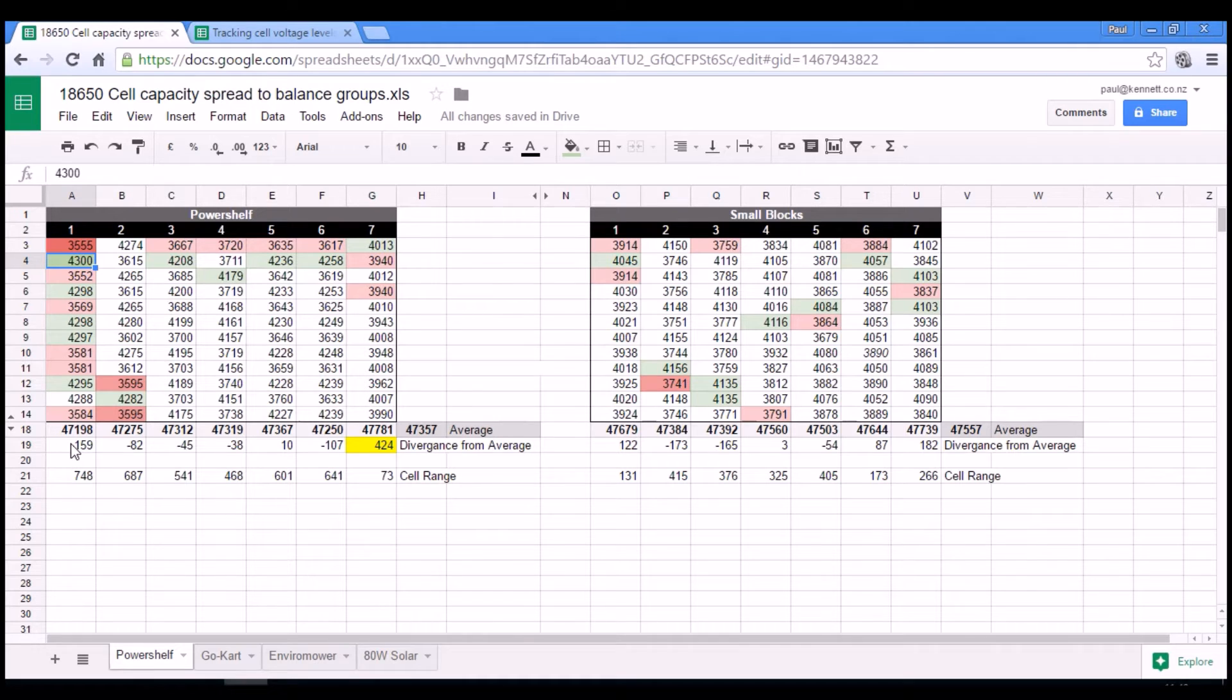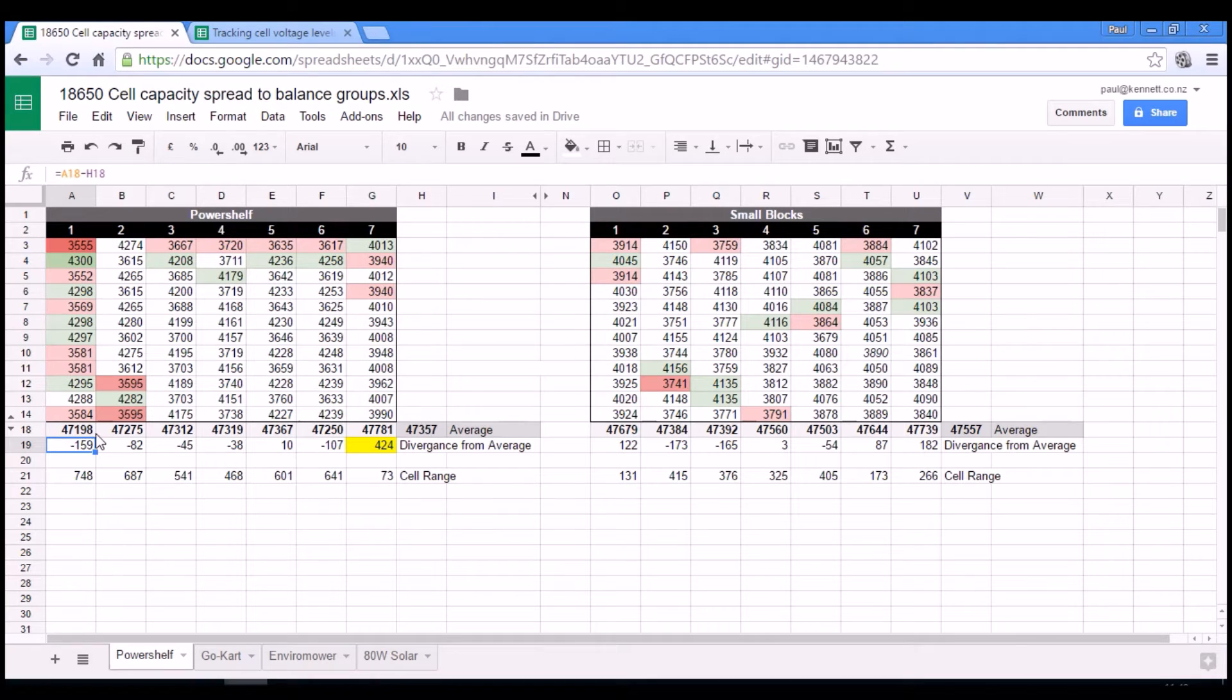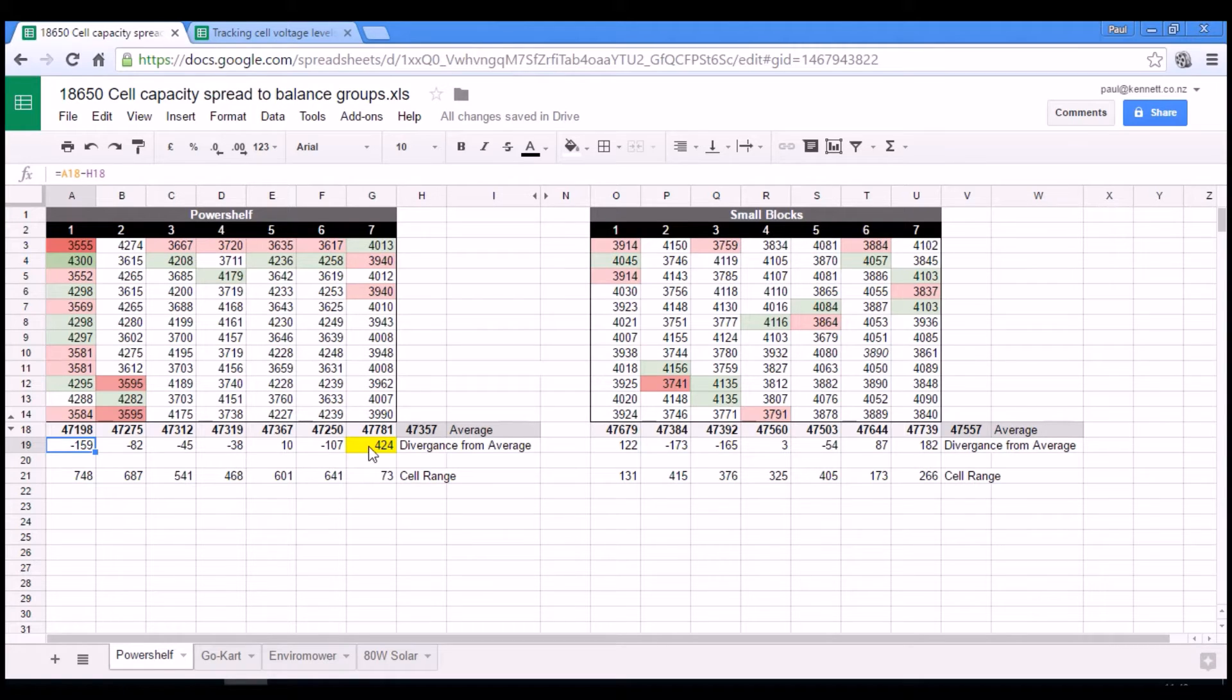And they have a divergence from the average in terms of their total capacity, which is okay. It's not the worst by any means.